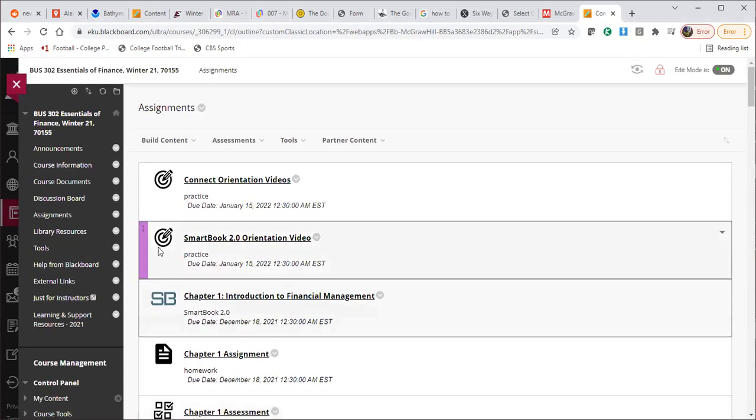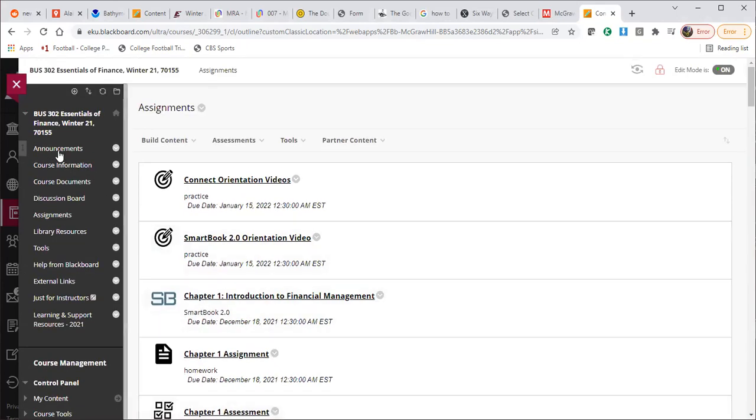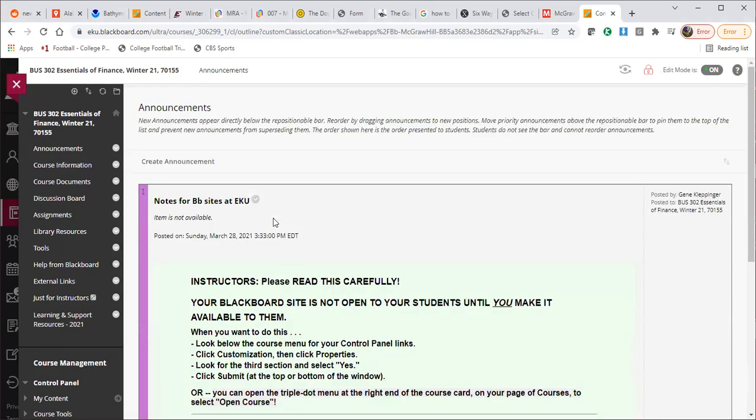I have not yet started the announcements, but when you get on here, this video is obviously going to be in this announcement. I'm also going to put links to videos where I have worked through the homework questions. So those homework questions are there that you can click on a link and it'll open up a video for you that you can watch and see those.